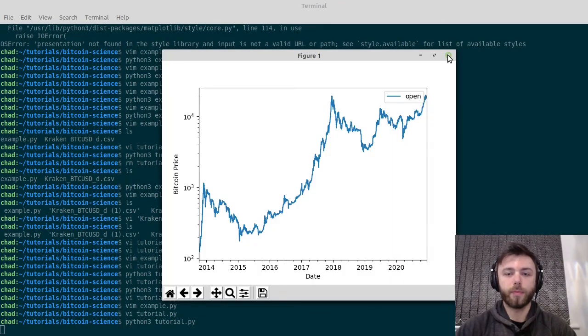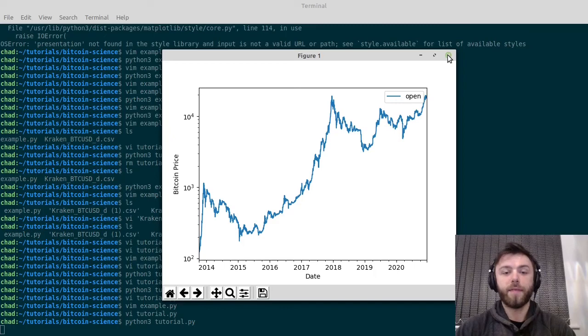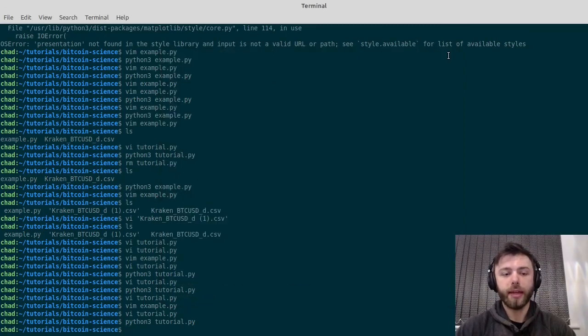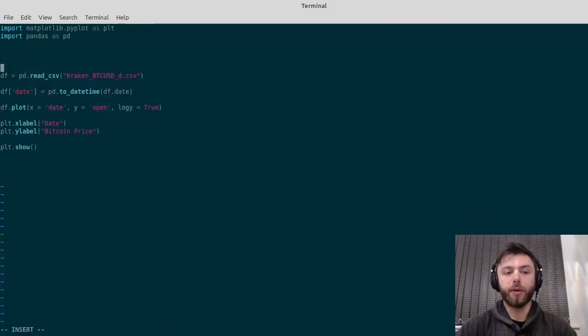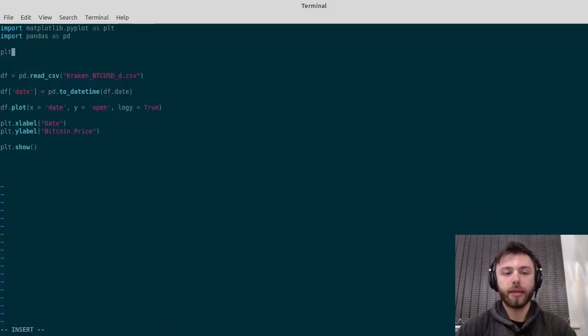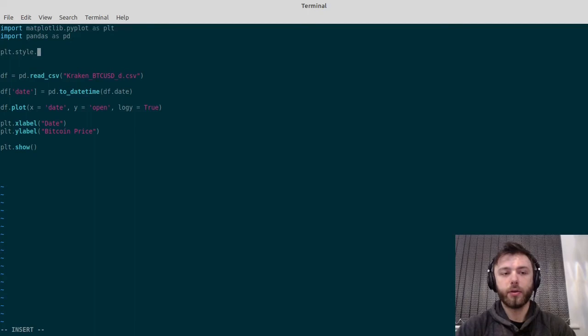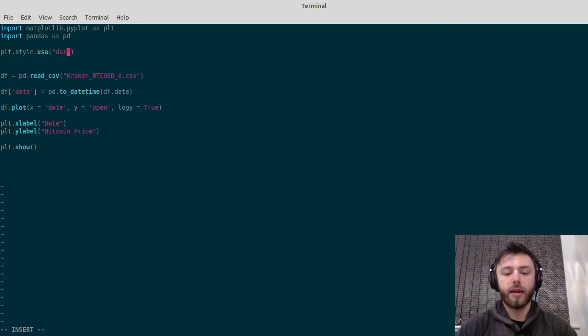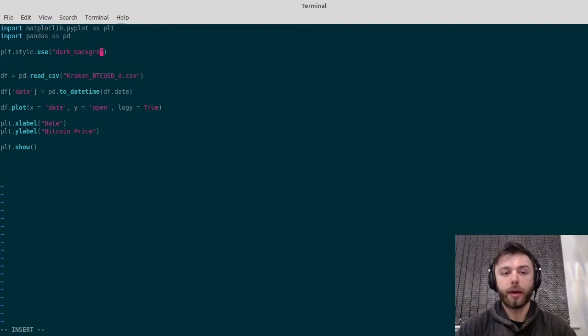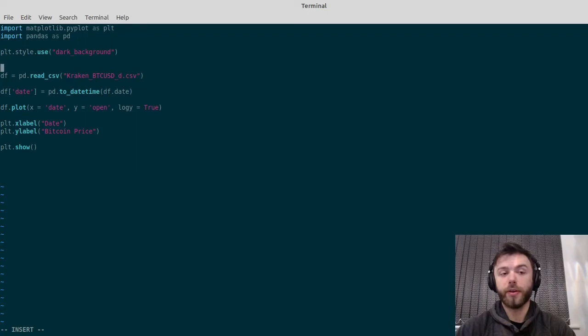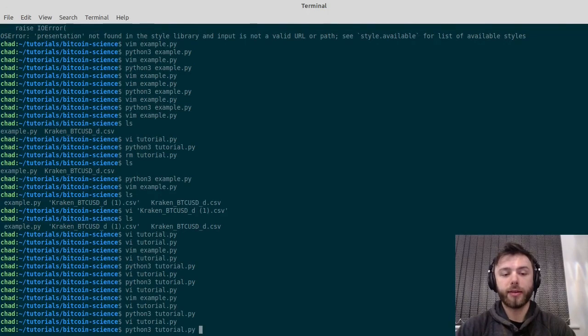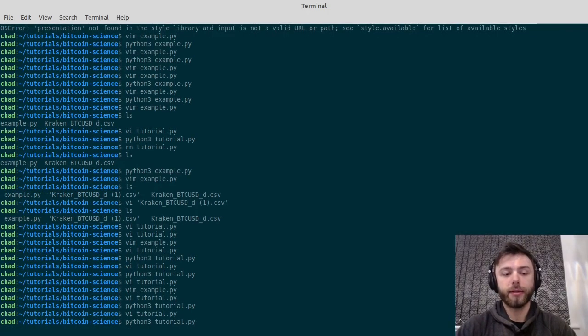Finally, we might want to change the theme in matplotlib. To do that, just at the beginning of the document, you can type plt.style.use. I'm going to use dark_background. You can look on the matplotlib docs. There are quite a few other different styles that you can use, but I just think this looks quite nice.